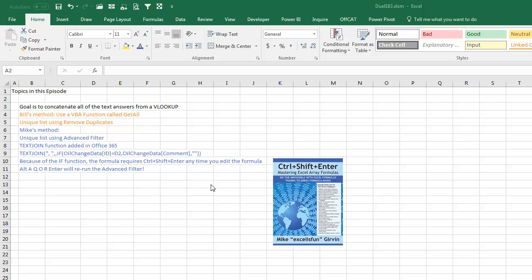Alright. Well, hey, I want to thank everyone for stopping by. We'll see you next time for another Dueling Excel podcast from MrExcel and Excel is Fun. Let's do it. Alright.